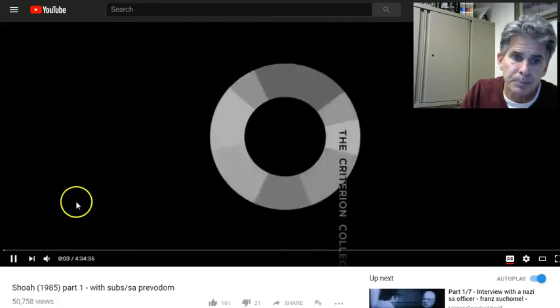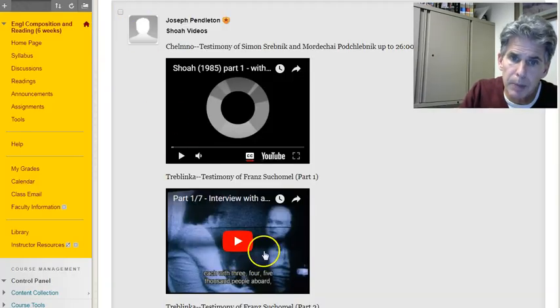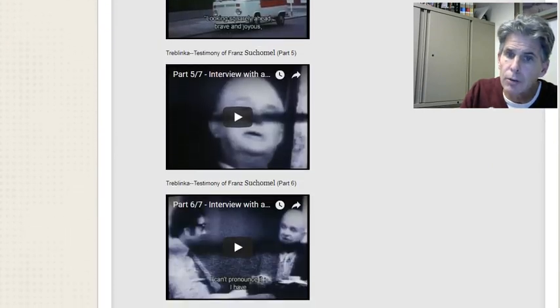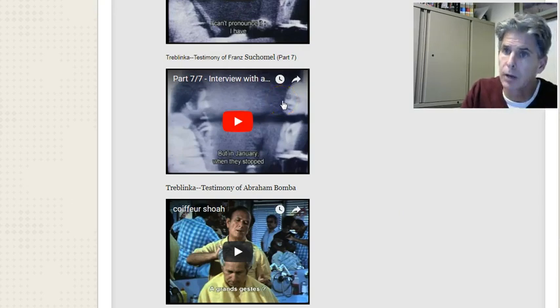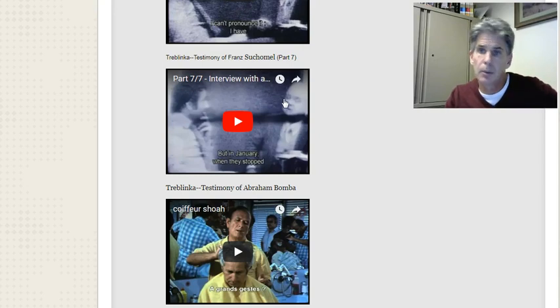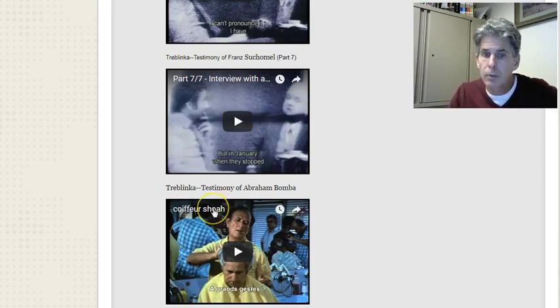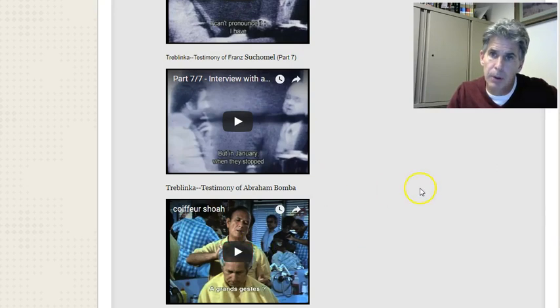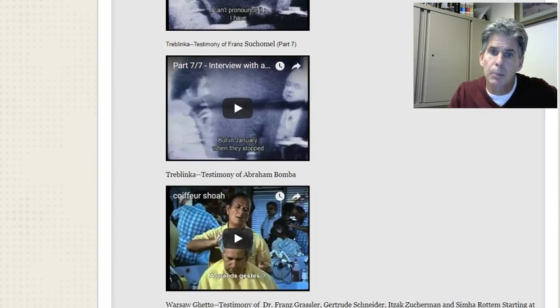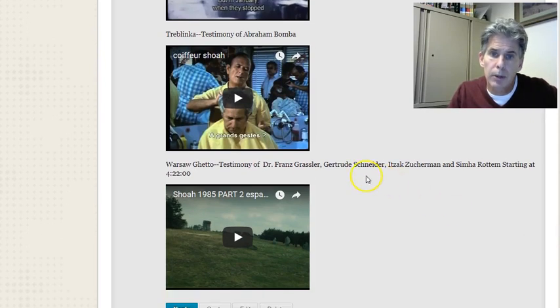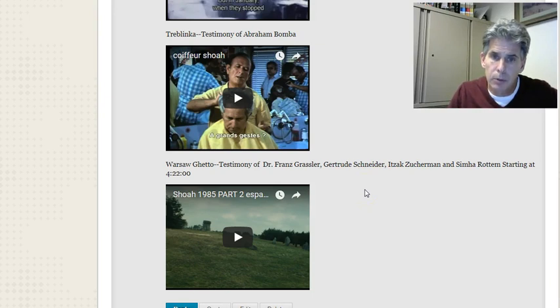Both Suchomel and Bamba remember certain things very clearly and forget certain things—it sounds odd, but it's a very active forgetting. They have motivated reasons for remembering and forgetting. The same thing happens with Chelmno: people remembering and forgetting for reasons of conscience, operating in German society today and not wanting the Holocaust coming back. Others forget because of emotional damage—that happens with Bamba, Podchlebnik, and Simon Srebnik.